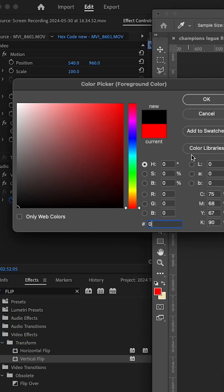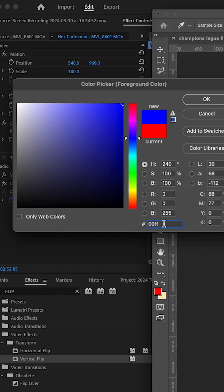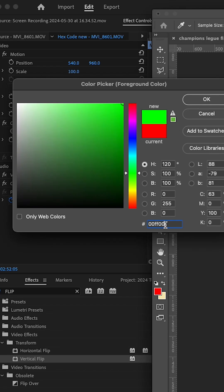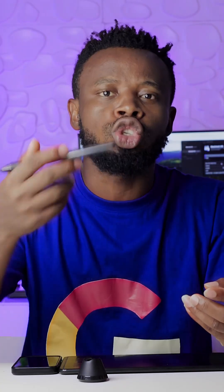If we put zero-zero for the first two numbers — red is off — then FF for the middle two numbers — green is full — then zero-zero for the last two numbers — blue is off — the color will be green. Why? Because the middle two numbers represent green and they are at full intensity FF, while the remaining numbers are all zero.